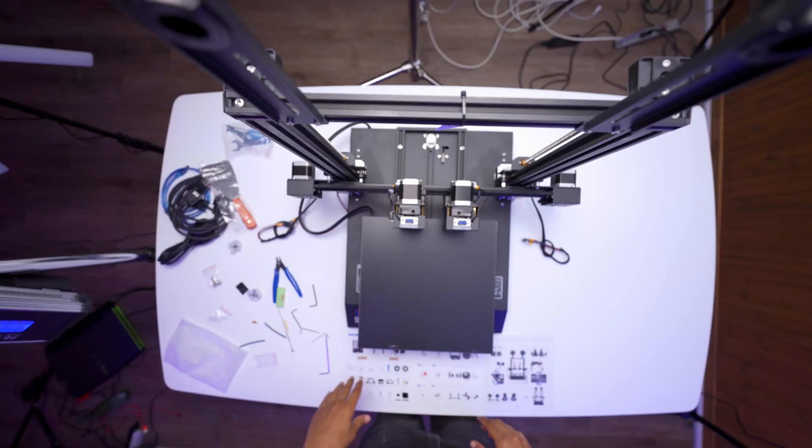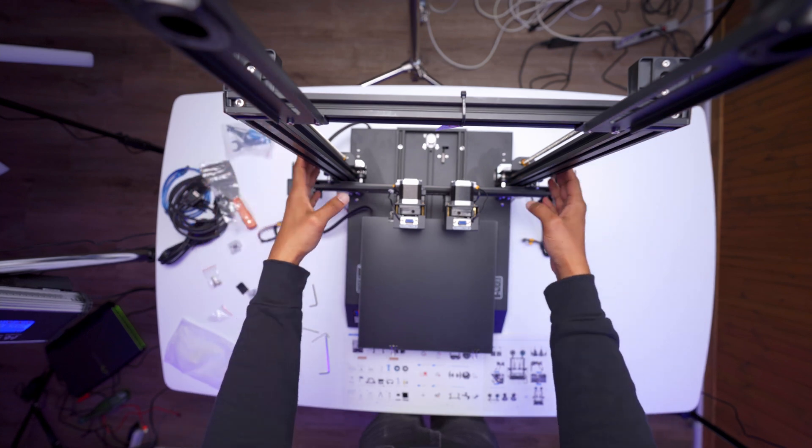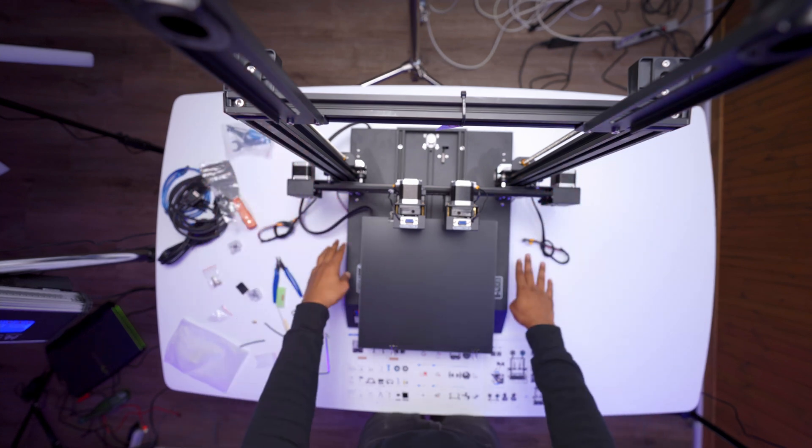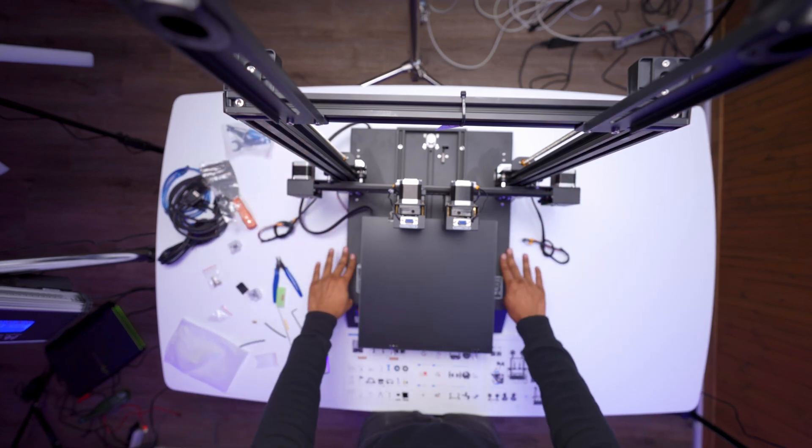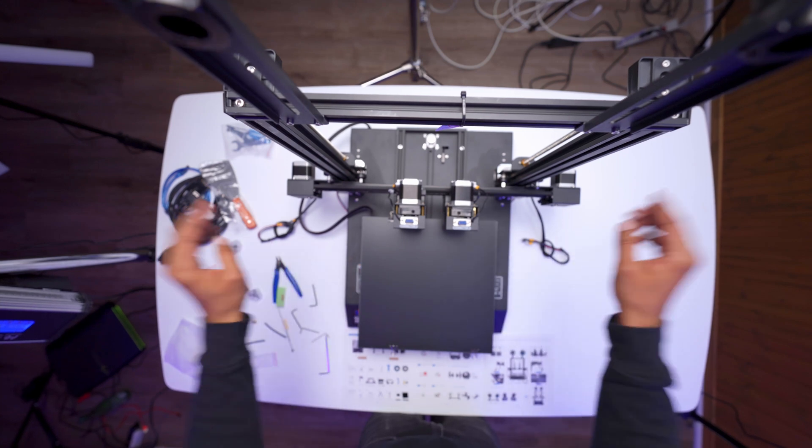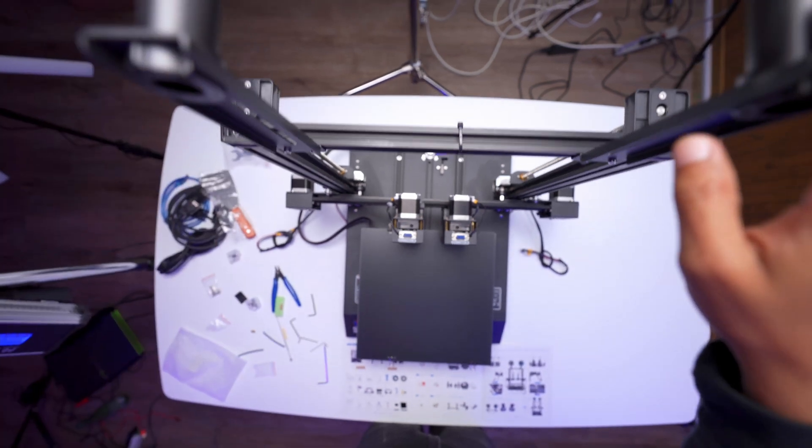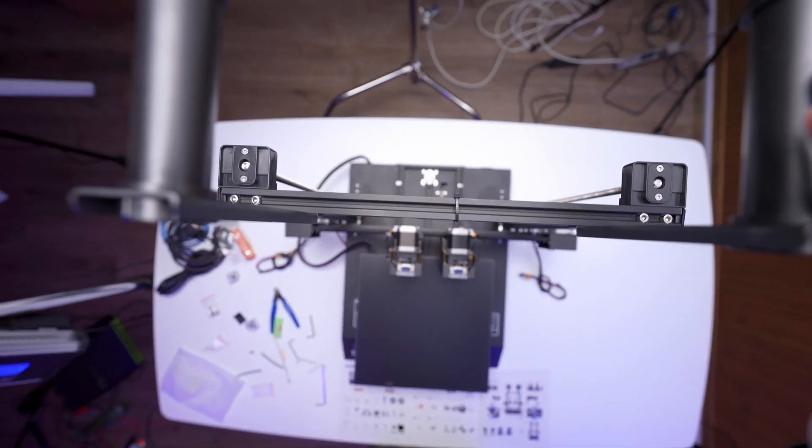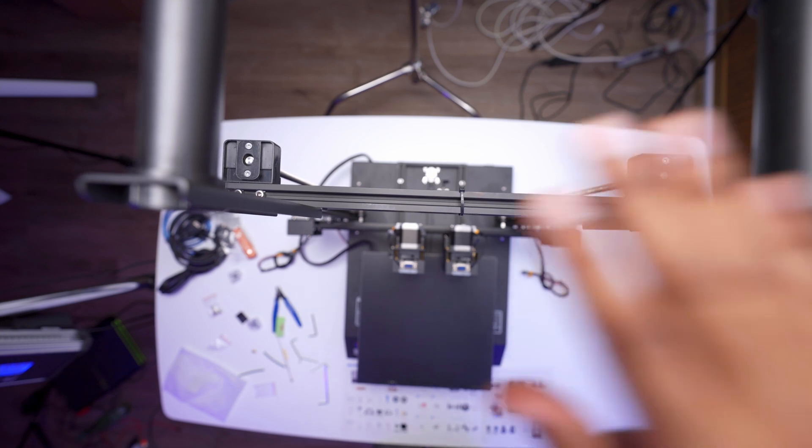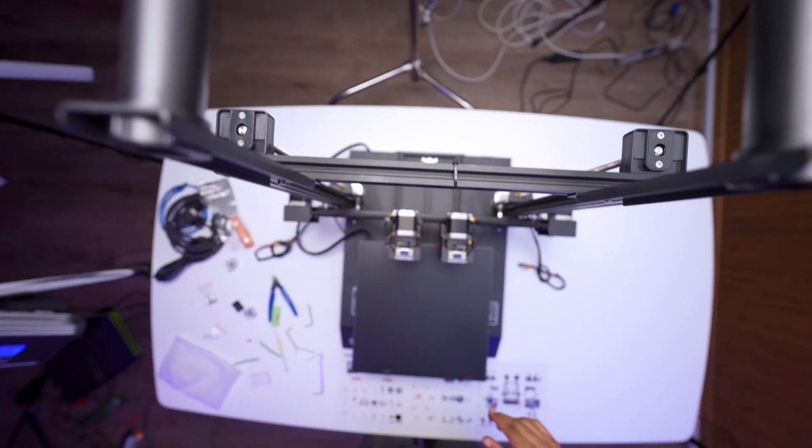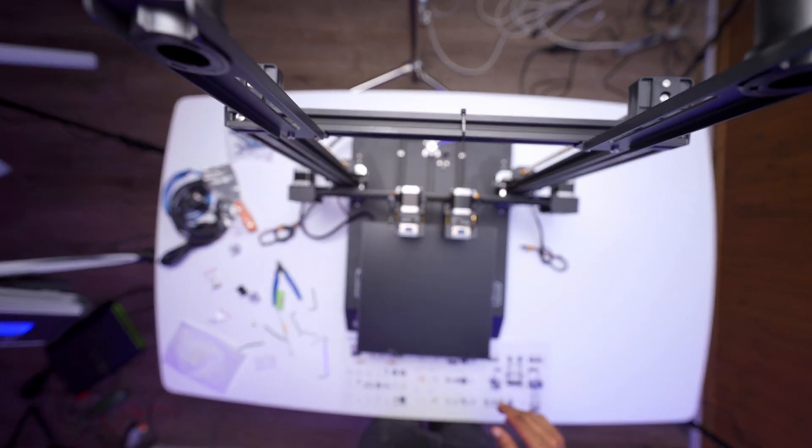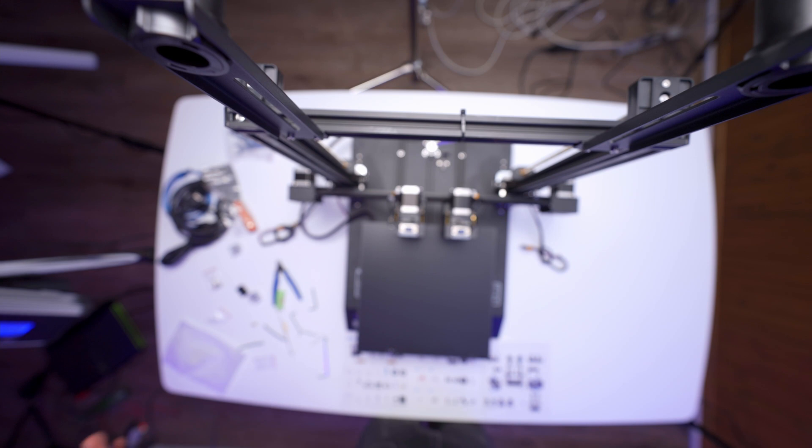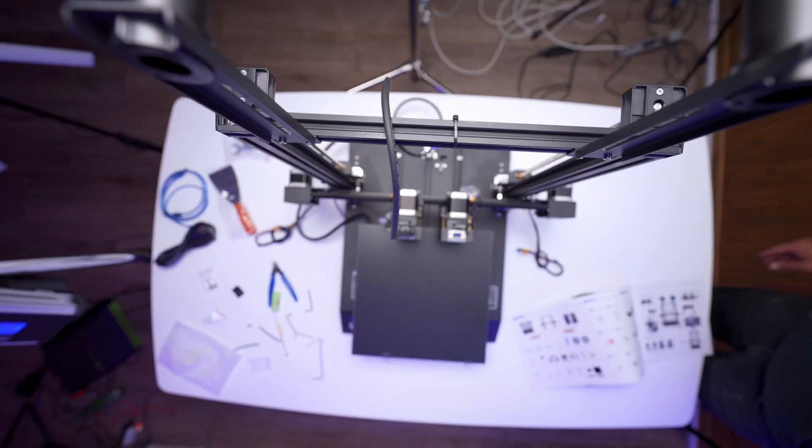Okay, so I've connected this gantry portion here to the main unit of the 3D printer and I've also assembled these filament holders here. So there's one here, one here. So the next step is now to do the wiring. So let's get into that.